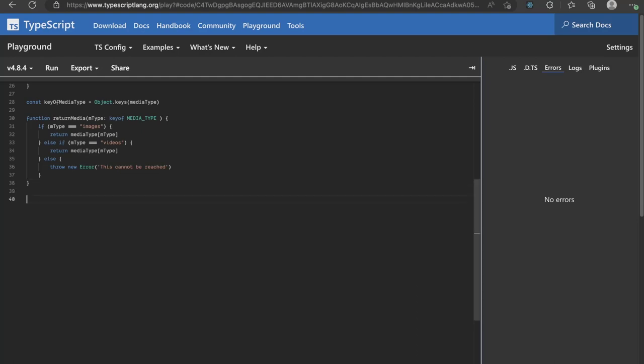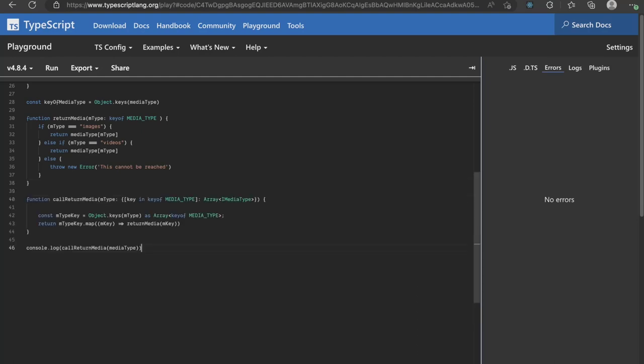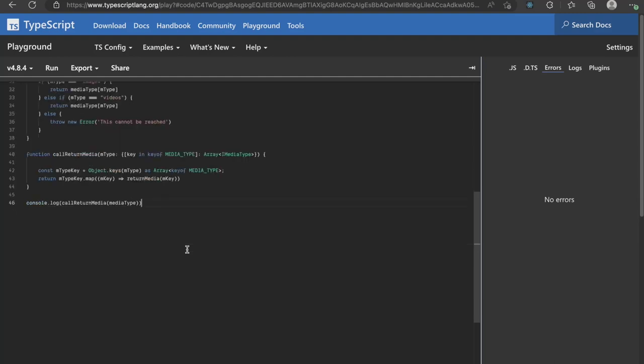Finally, I write a function called callReturnMedia where the first parameter is media type defined up here. Then, we get all the keys of media type by doing object dot keys of mtype and then map over it and return their respective values.